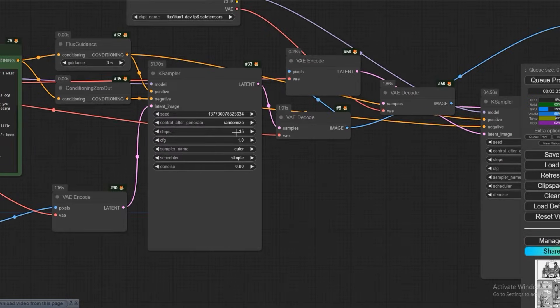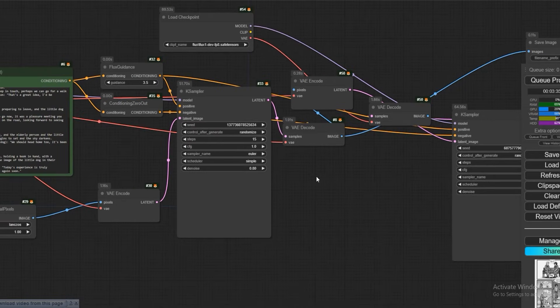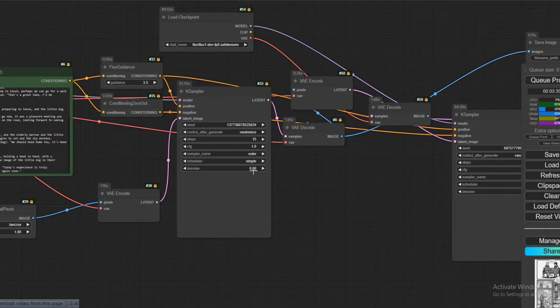And here I have set the steps to 15. I will test it and show you — if I make it 1, then what result do I get?